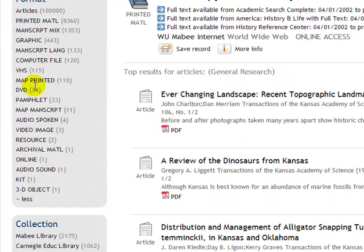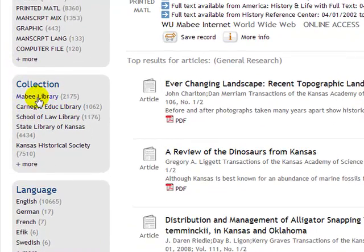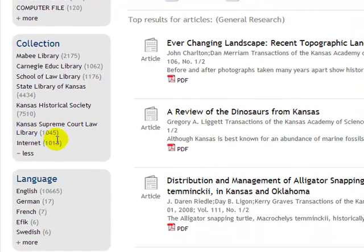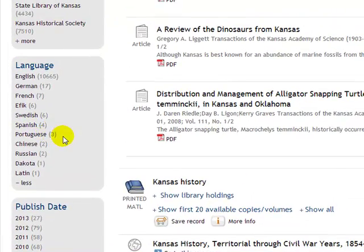If you click on the More button, it'll break it down even further — it'll tell you VHS, for instance, or if you want it on DVD. It also breaks it down by collection, which means where the items are located. You'll see the Mabee Library, the Carnegie Education Library, the School of Law Library, the State Library of Kansas, the Kansas Historical Society, and if we click on there, we also see the Kansas Supreme Court Law Library, plus titles available on the internet.